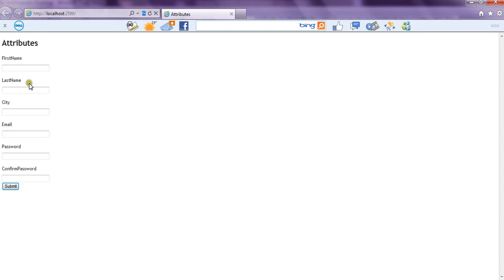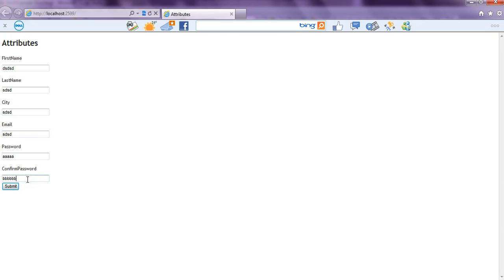So here is our form. So we enter all the values and we have entered our password as aaa and suppose we enter confirm password as bbb and we submit the form.